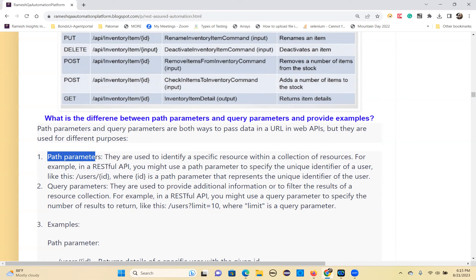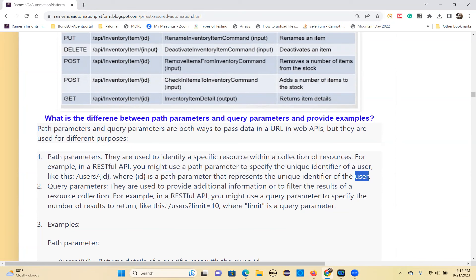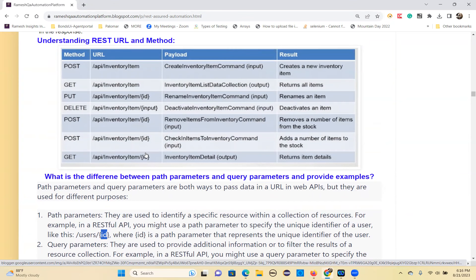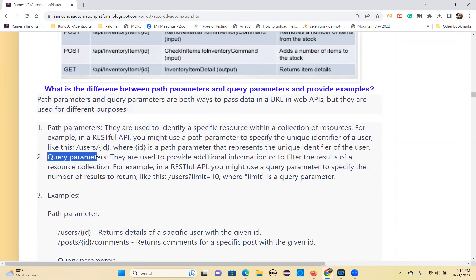For example, in a RESTful API you might use a path parameter to specify the unique identifier of a user — like the user's ID. That means from the list of users, a particular ID refers to a particular user. That's called a path parameter. You mention the path parameter name in curly brackets. So here, ID is the path parameter.